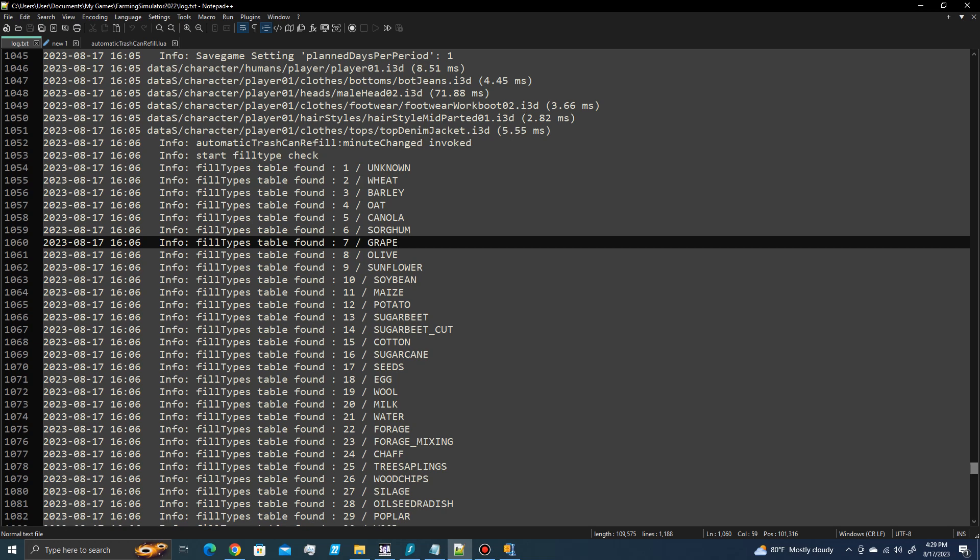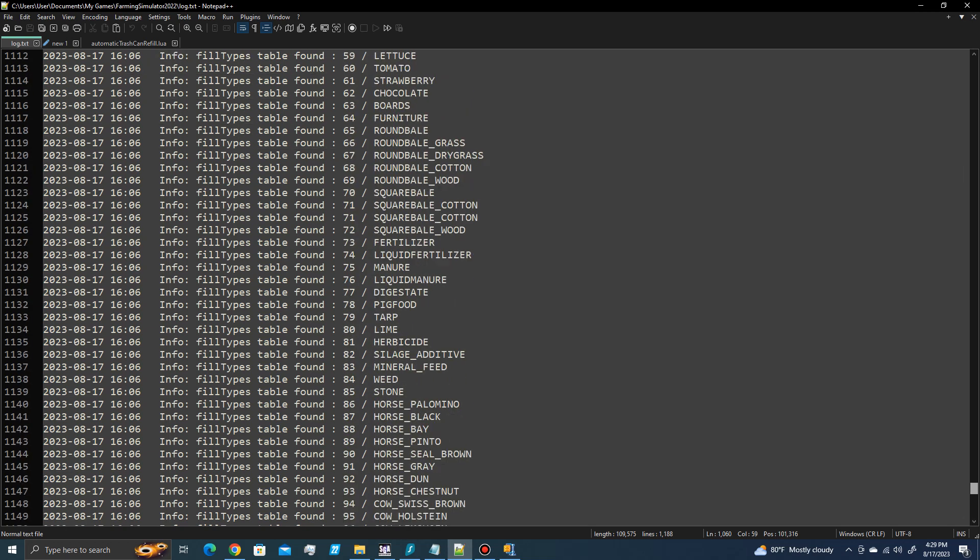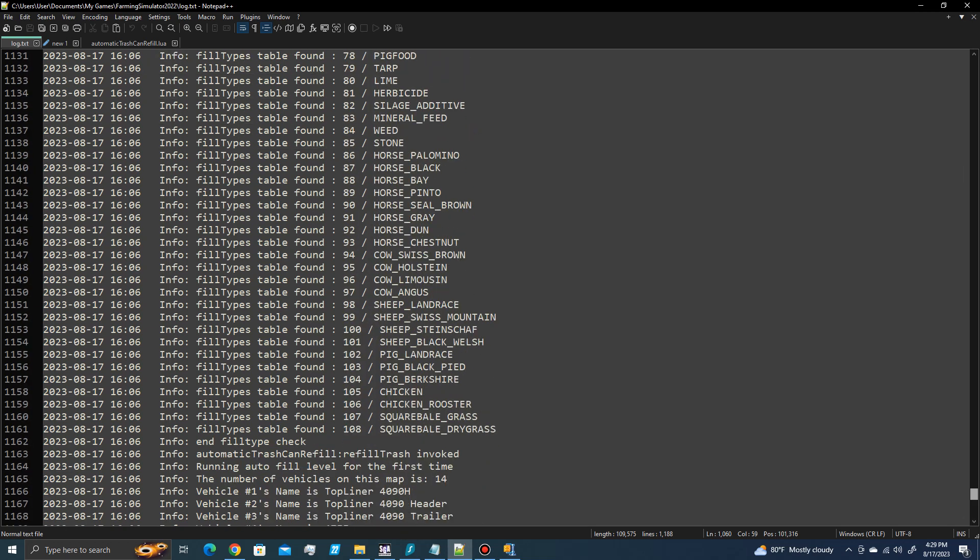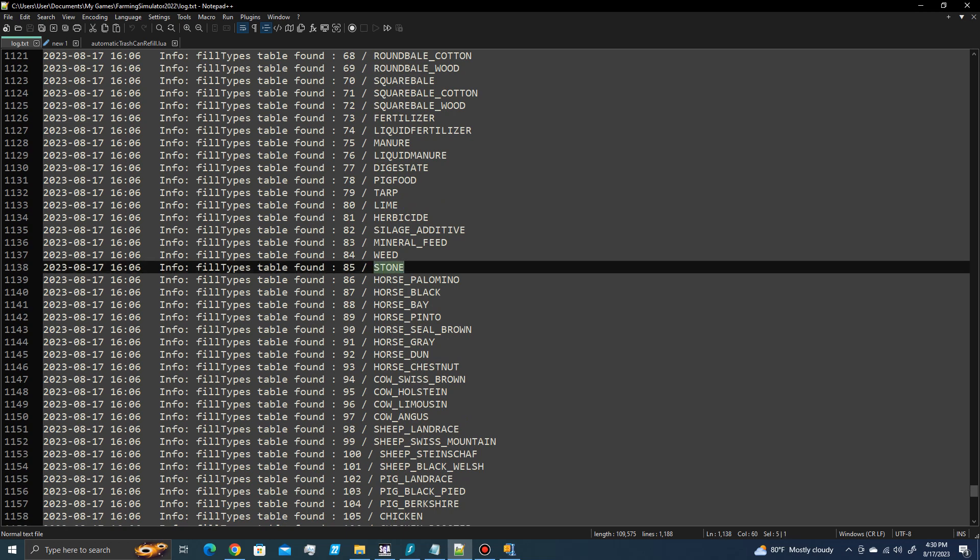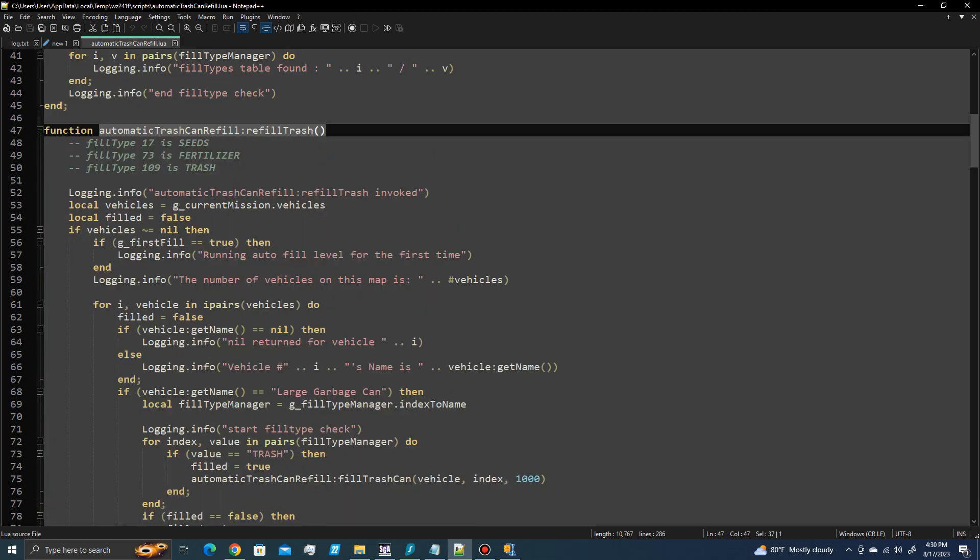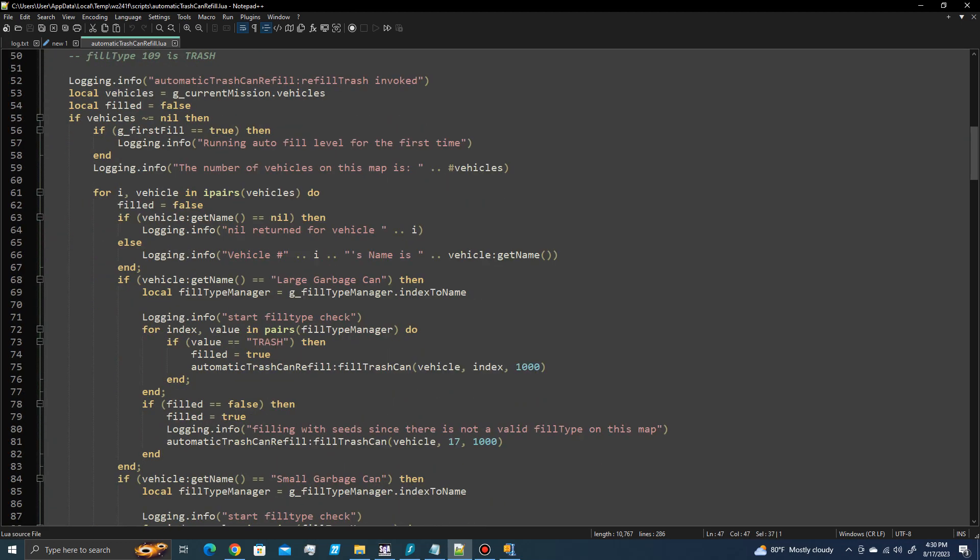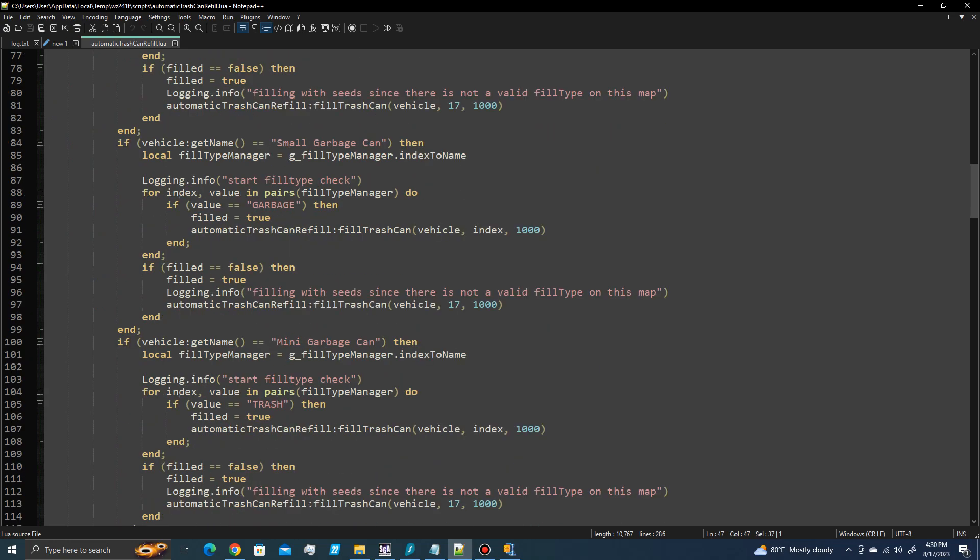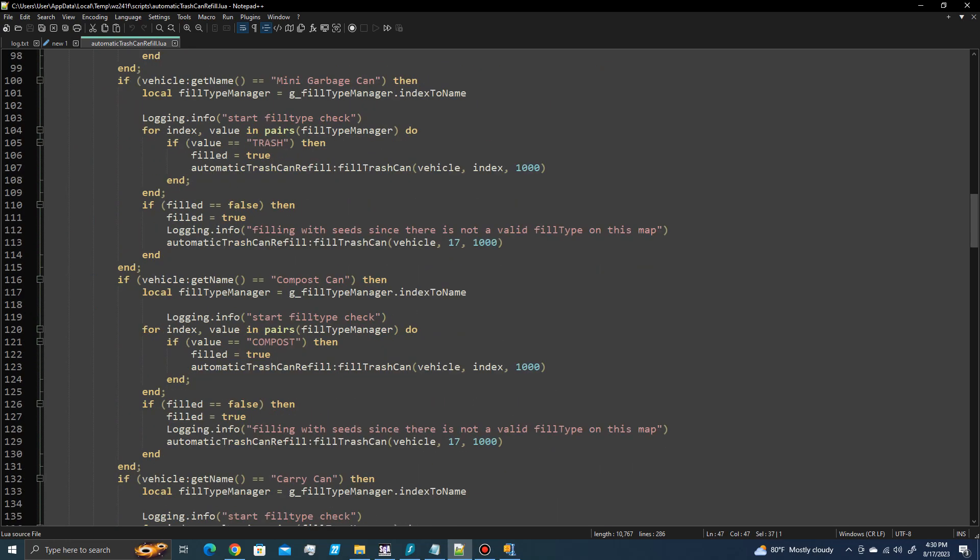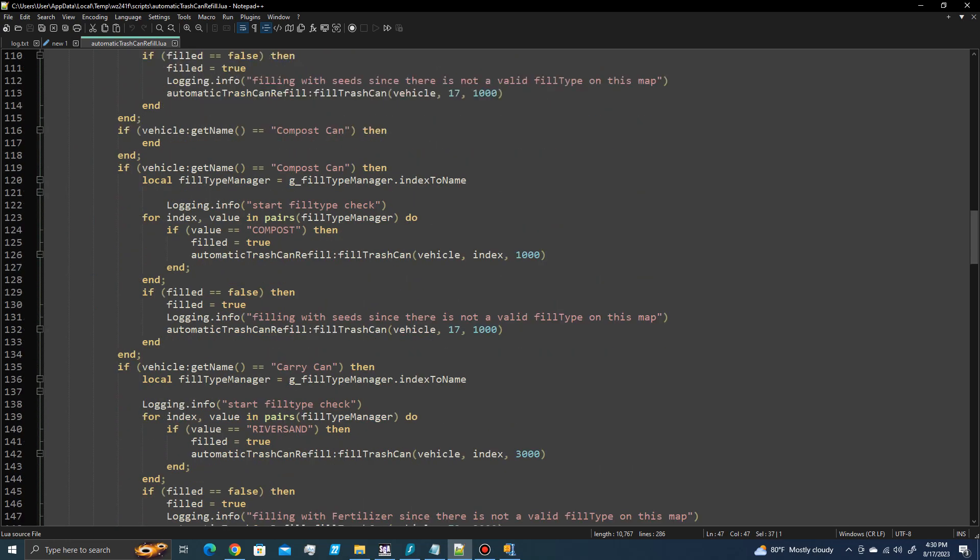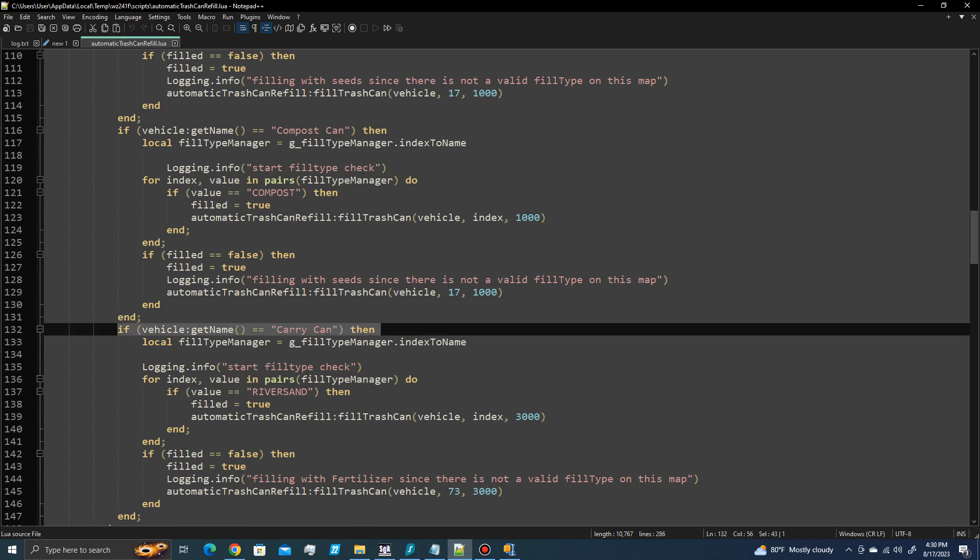And in the PIVLEX map, there are 109 or 108 current fill types. So if you wanted to change a fill type in the carry can from river sand to stone like that, then you would come down and find the carry can right here.